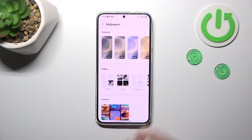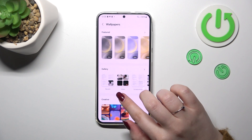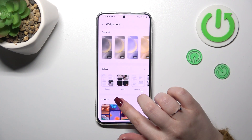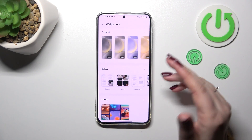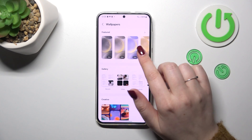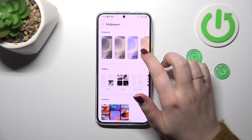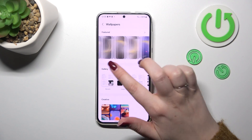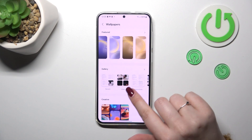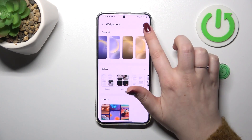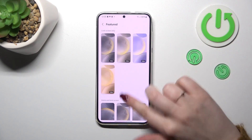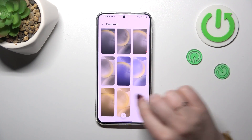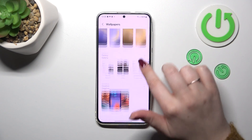We will be immediately transferred to the wallpapers which we can apply. Here we've got some pre-installed options in the featured ones. We've got animated options and also regular static ones. You can simply tap on one to open more options to choose from.